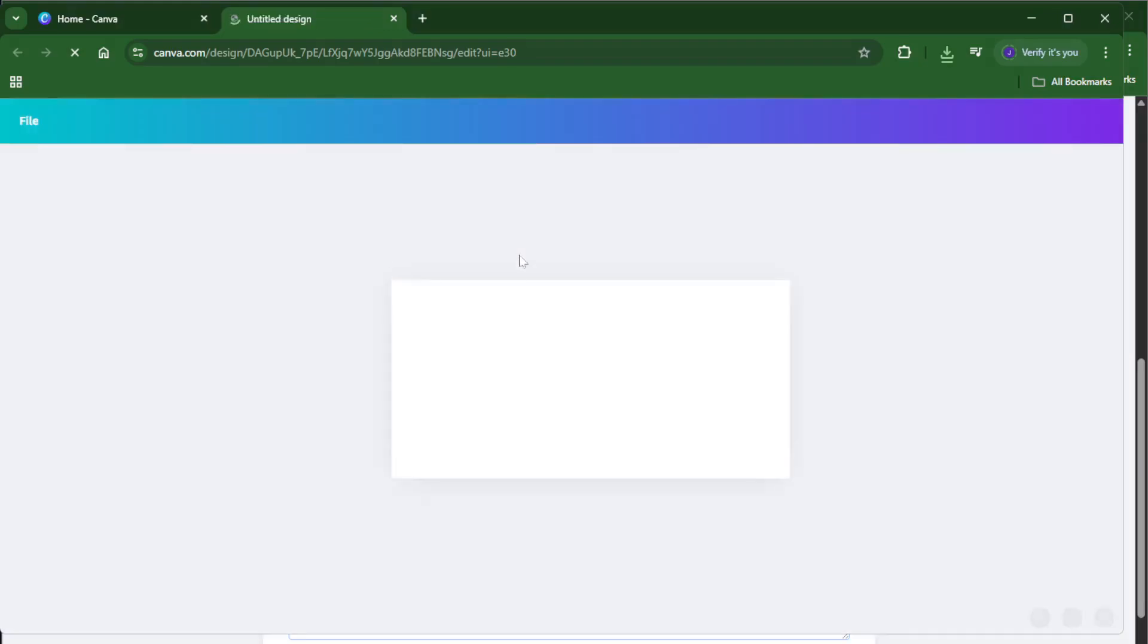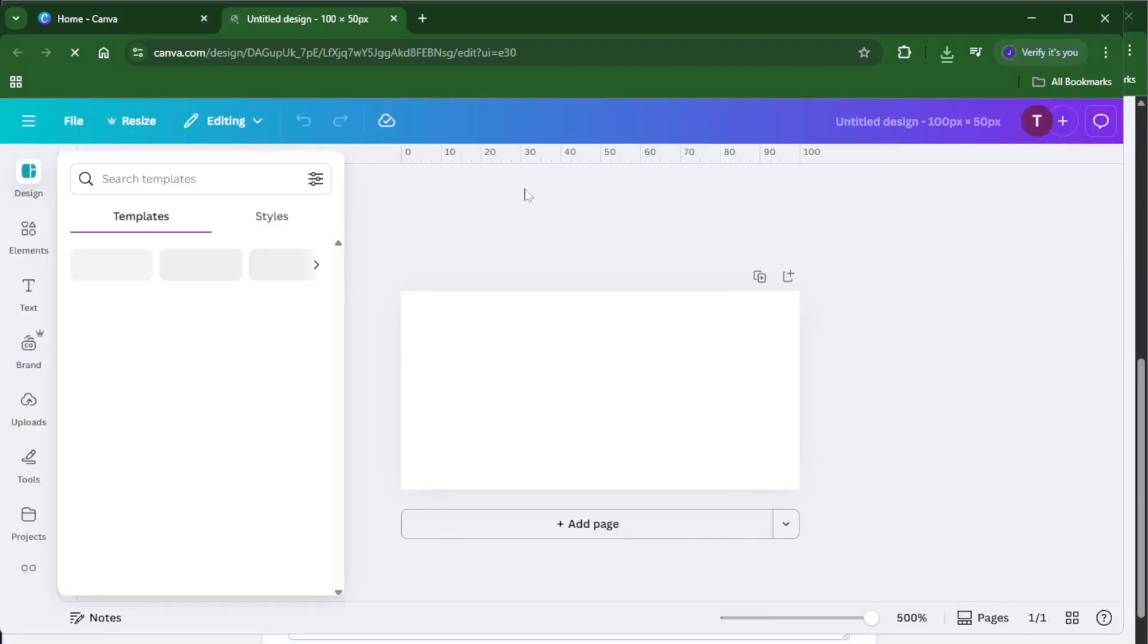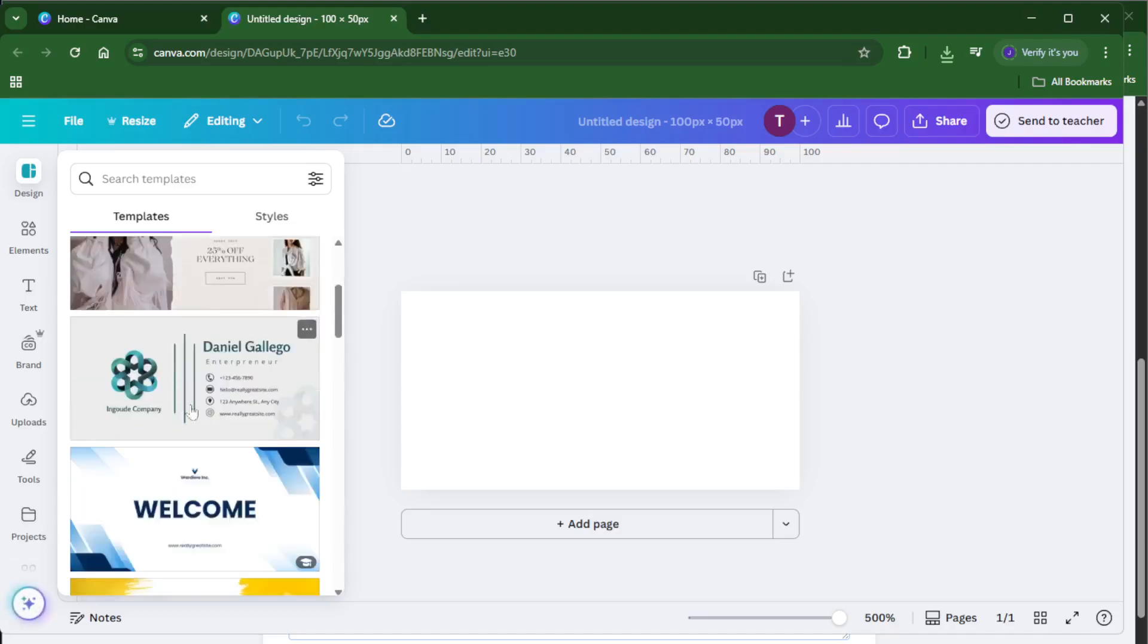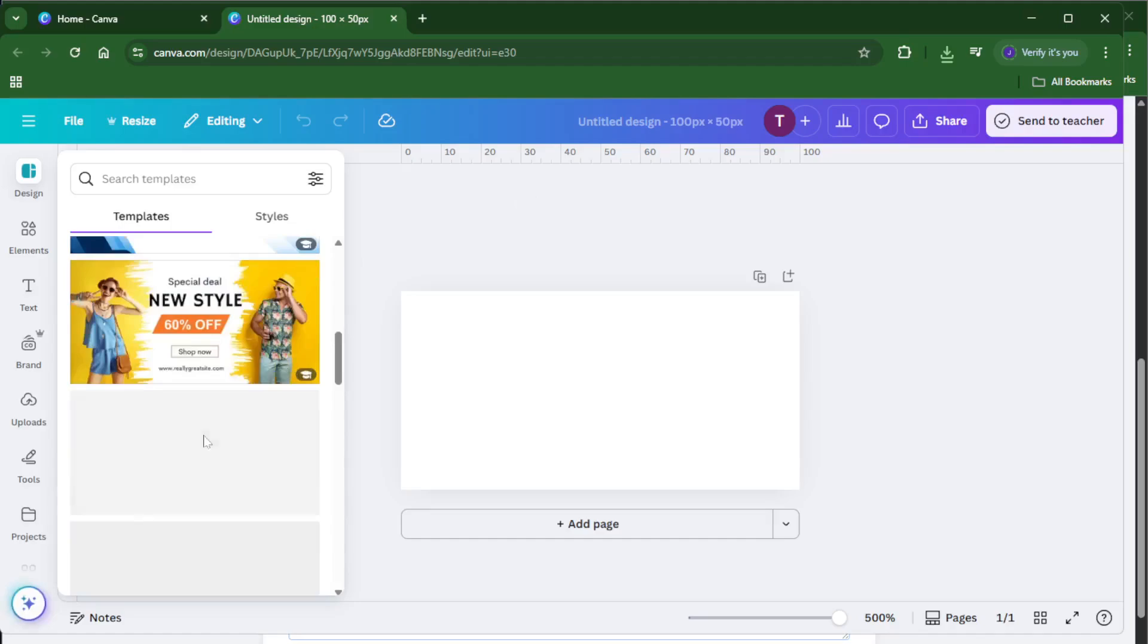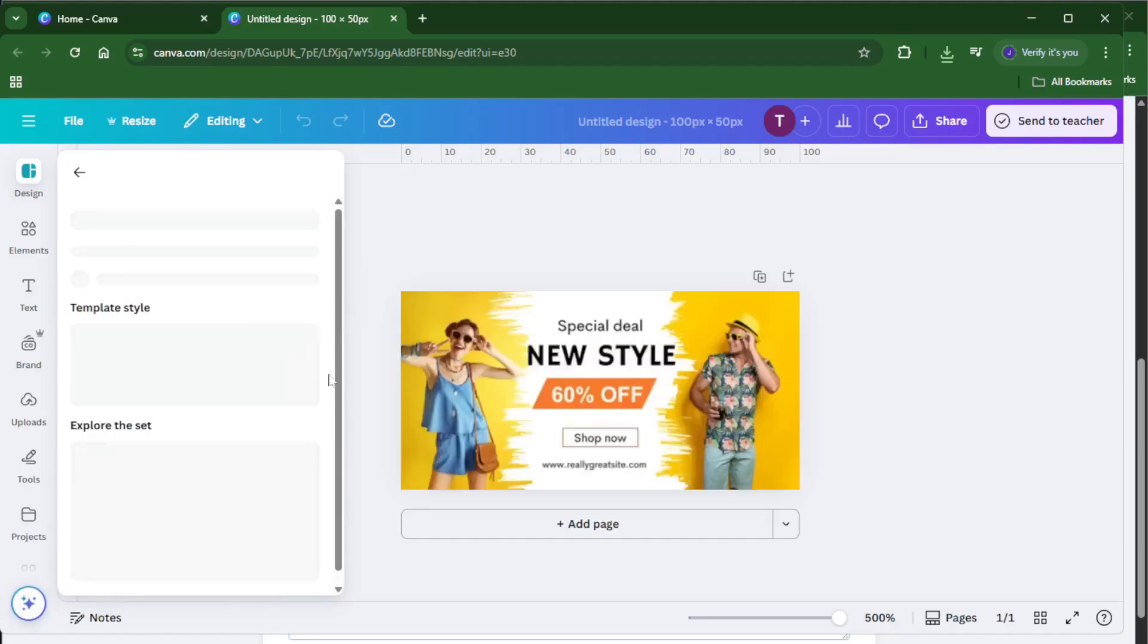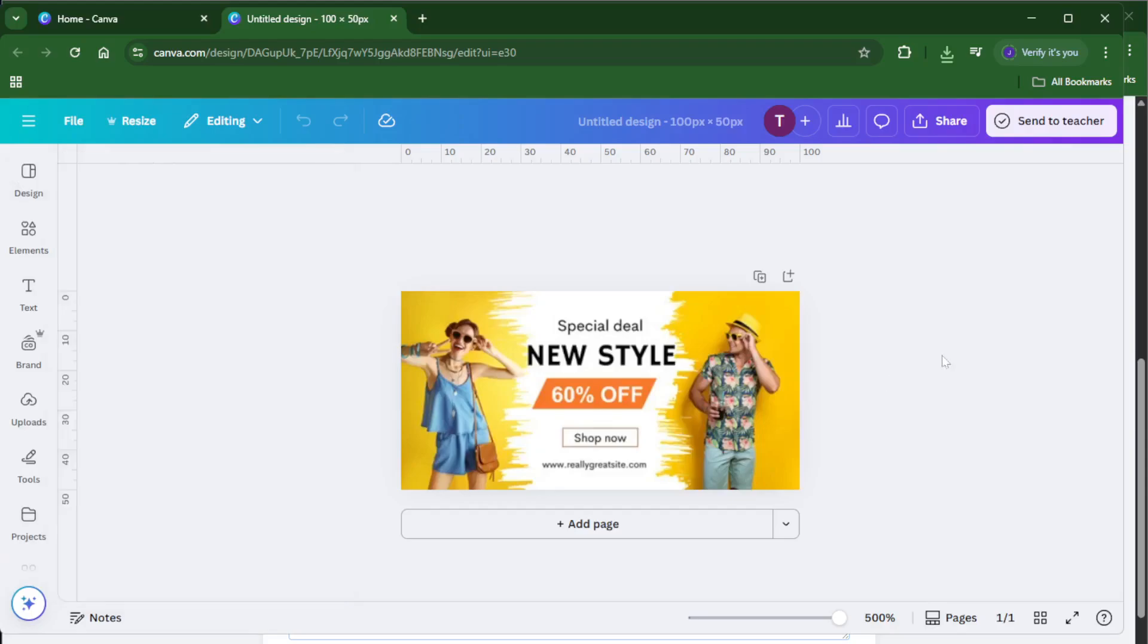Now we want to set our custom size. For this example, we're going to use 100 by 50. That's most likely in pixels by default, but you can easily change the unit to inches or millimeters depending on what your project requires. If you're planning to print, I always recommend selecting inches or millimeters to match what your printer or print shop will need, just so there are no surprises with scaling later on.